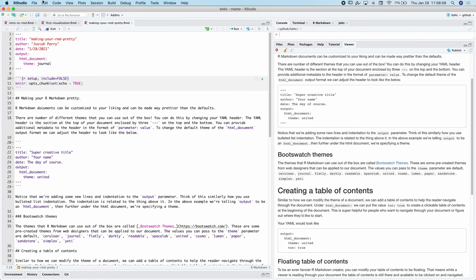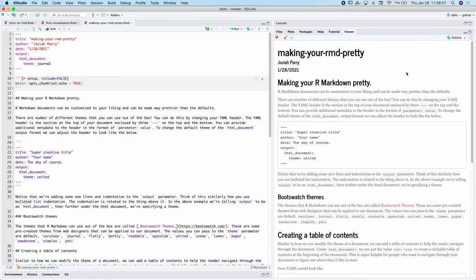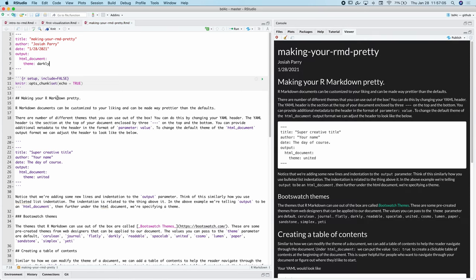So now when I render this, it looks a little bit different, right? Or I can go with darkly. And now it's dark, which is really fun.